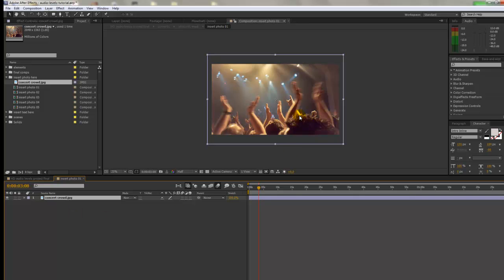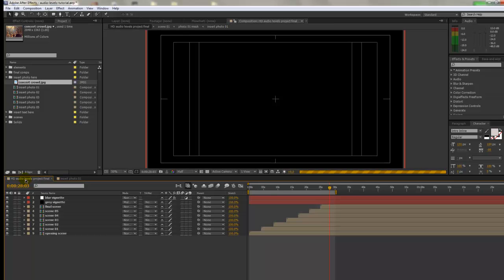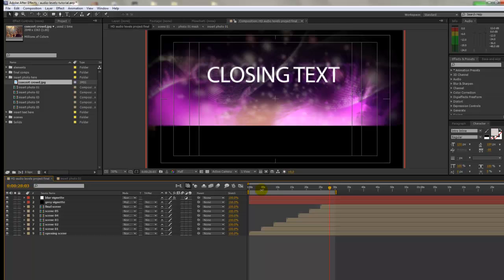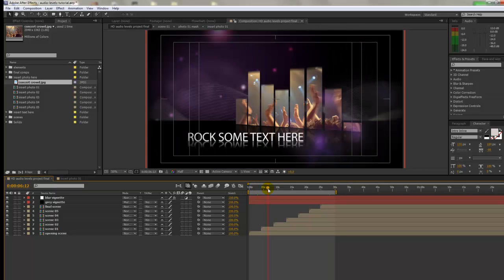Just click and drag it down into the timeline and release. There we go. We can see it in the composition viewer. And if we go back to our audio levels final project and go to scene one, we can see that our template has been updated with our photo.